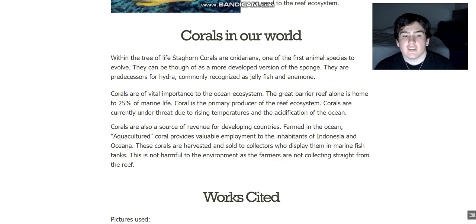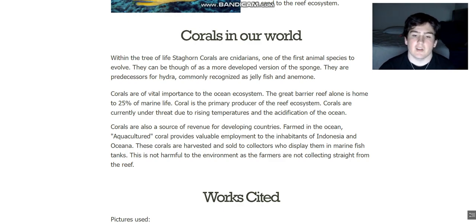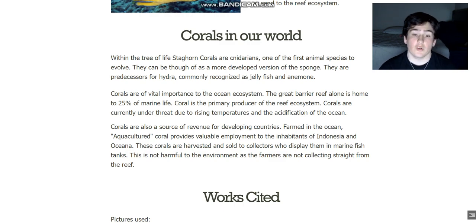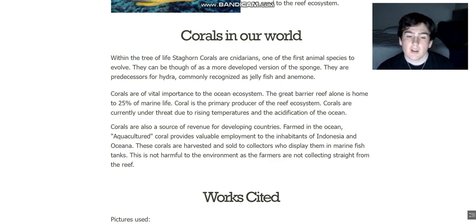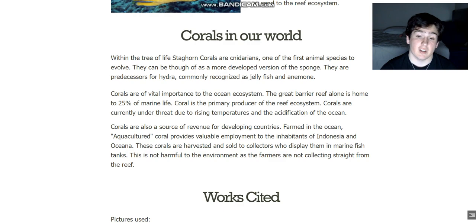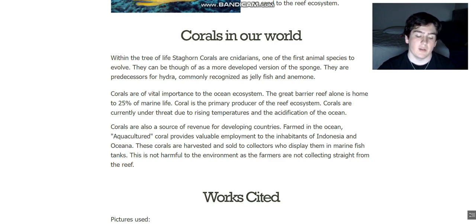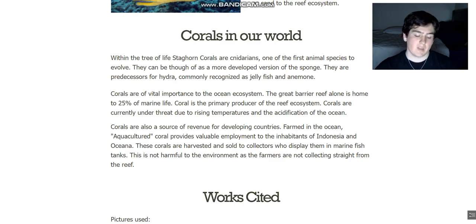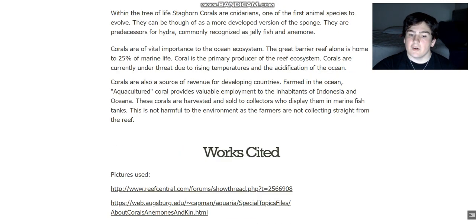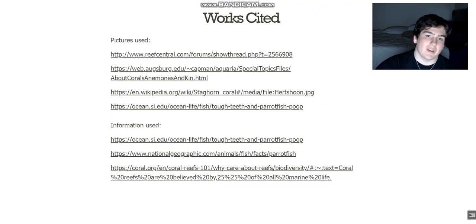Looking to the lighter side, corals are also a source of revenue for developing countries. They're farmed in the ocean — it's known as aquaculture — and provide valuable employment to the inhabitants of places such as Indonesia and the islands of Oceania. These corals are harvested and sold to collectors who display them in marine fish tanks. This is not harmful to the environment because the farmers don't continuously collect wild corals; they bring some back, grow more, and that's great for the ecosystem.